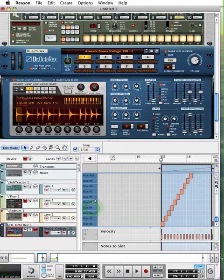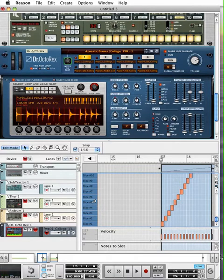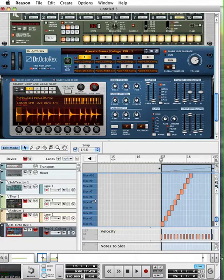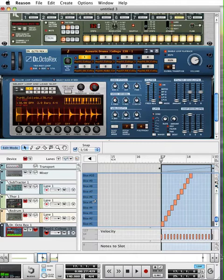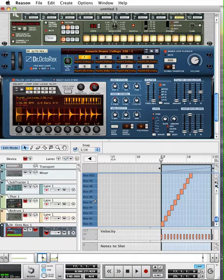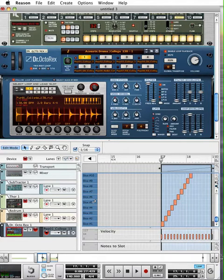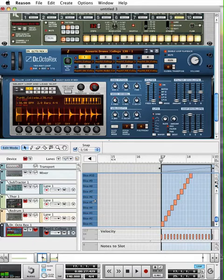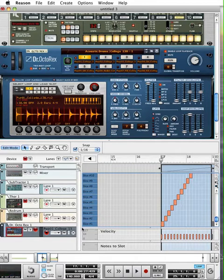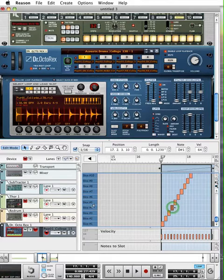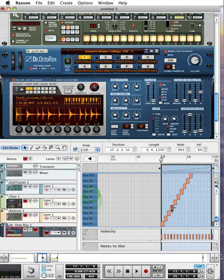And if I double click on it, you can see each of the slices. Incidentally, you can play this as well. So I'm hitting keys on my MIDI controller. Pretty cool stuff.